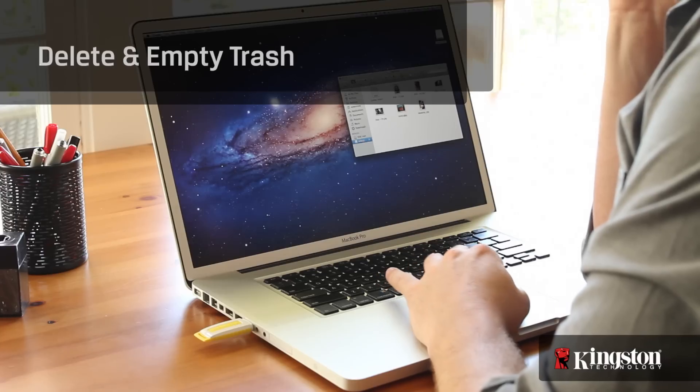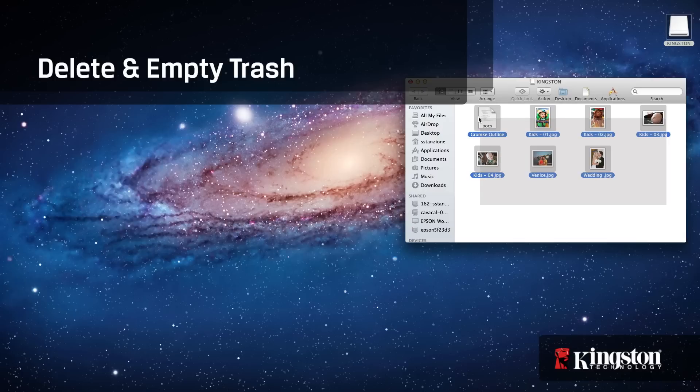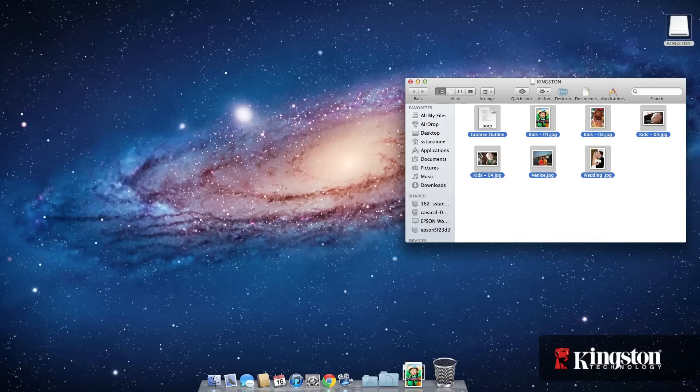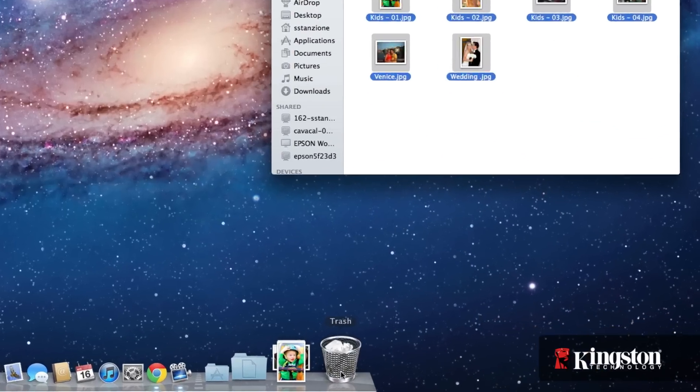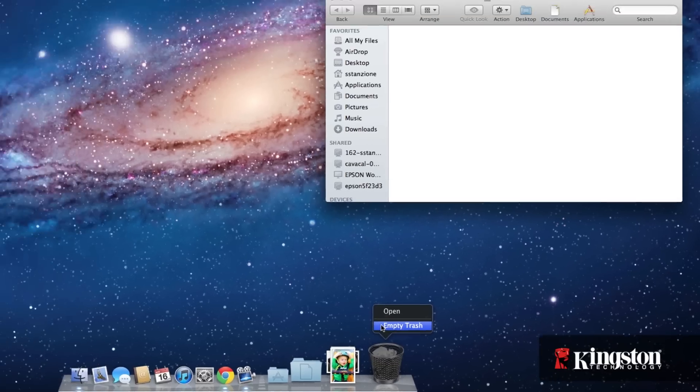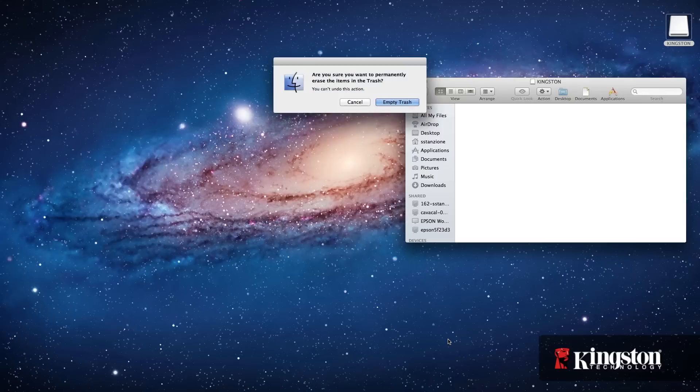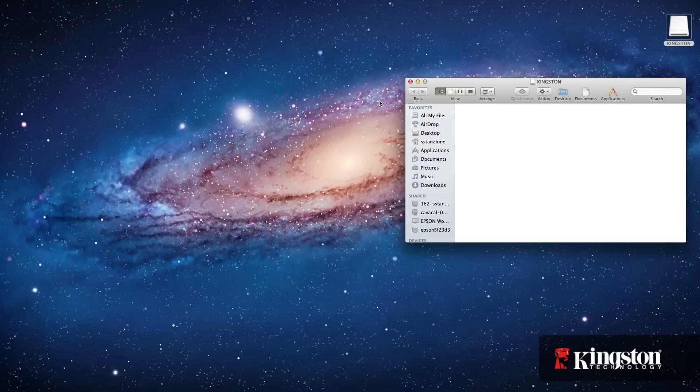If you're looking for more space on your USB flash drive and decide to delete some older files, it's important to note that when using a Mac, deleting files from the USB drive will not free up space unless you also empty the trash afterwards. Just control-click or two-finger click on the trash icon at the bottom and select empty trash.